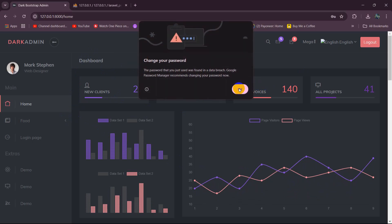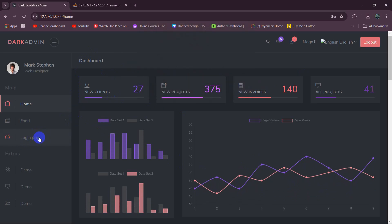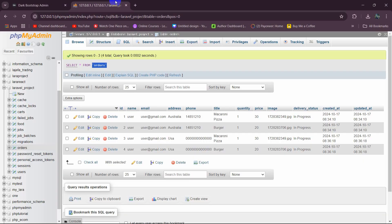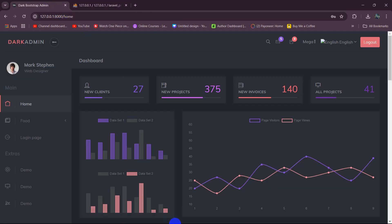What we are going to do is have an orders option here, and when the admin clicks on the orders option, it will show the admin all the orders from the order table.